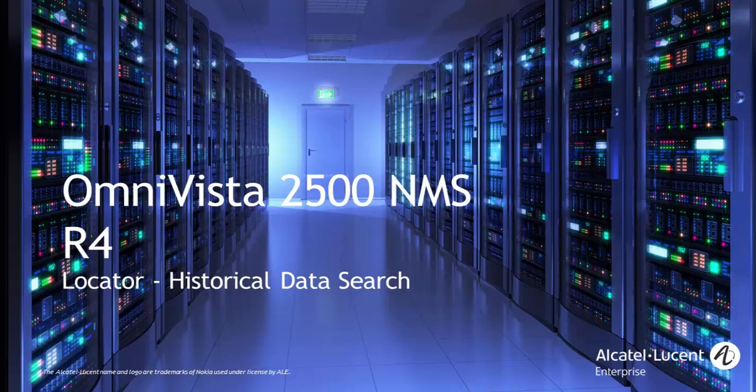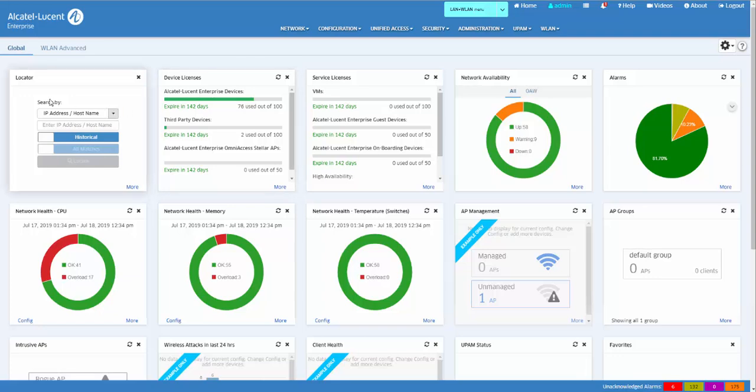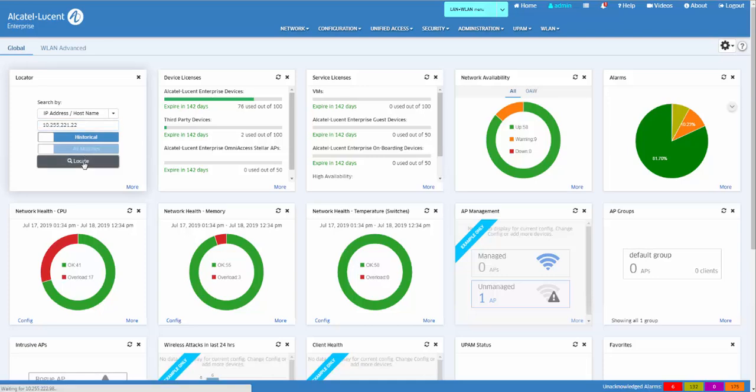The historical mode searches the Omnivista database for all matches of the object type and value. This can result in multiple matches in multiple locations over time. Let's search for an end station by IP address.